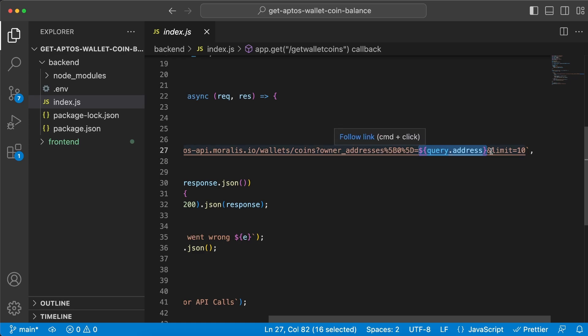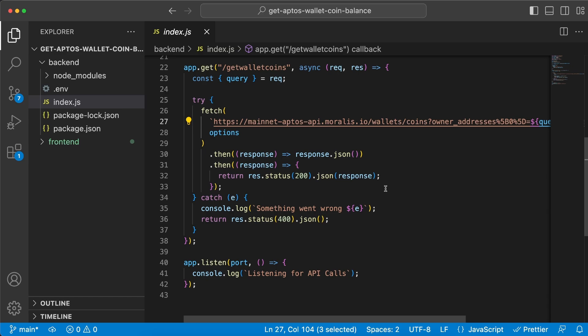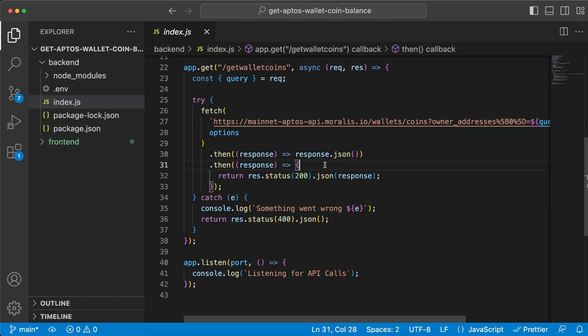and then we're gonna use the address inside this URL endpoint link to Moralis API. We're gonna use the address like this. I've limited the response to 10 but that doesn't really matter, you can change that number if you want to.